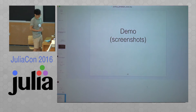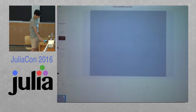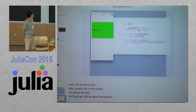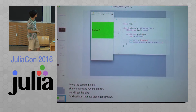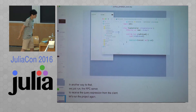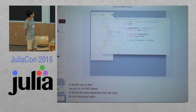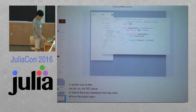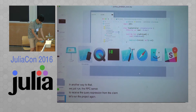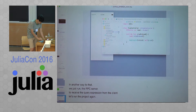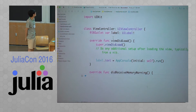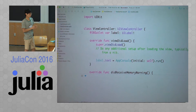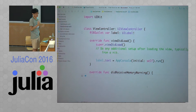I've prepared some screenshots and some queries for the Julia backend. Here's the sample project. After compiling this project, we get a label for greetings that has a green background. Another way is to run the IPC server to receive query expressions from the client. This is the AppConsole project — it's an IPC server to receive expressions from the Julia client.